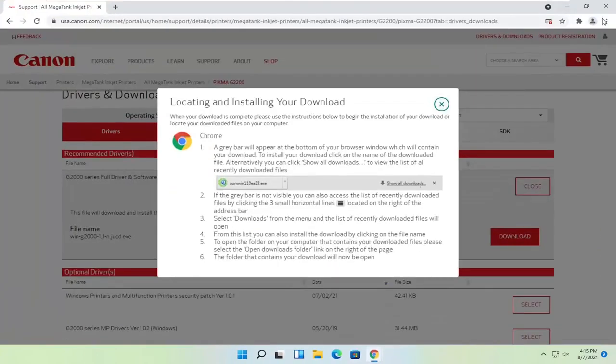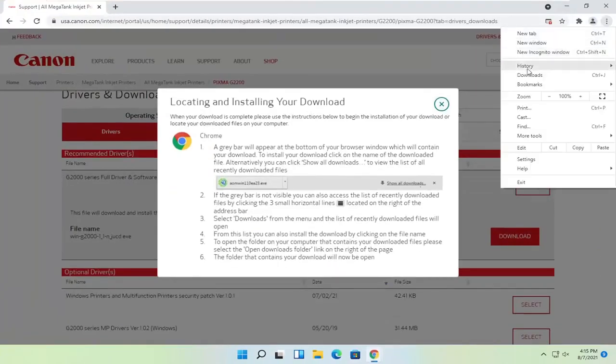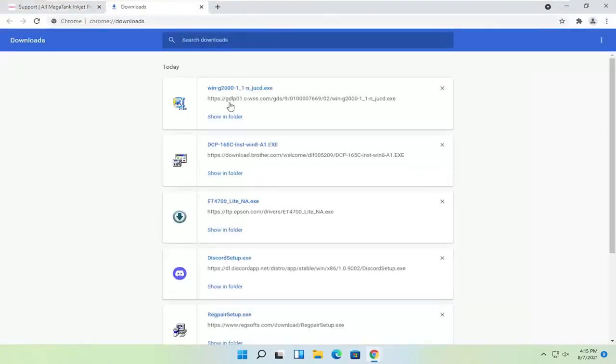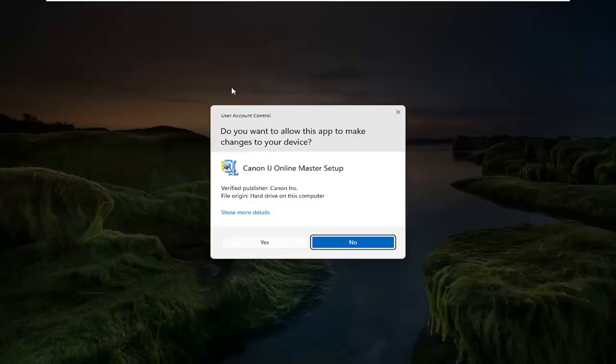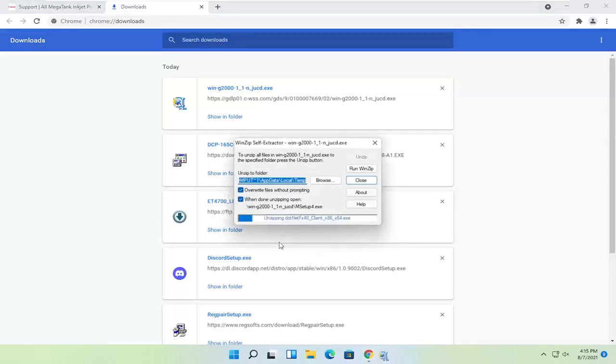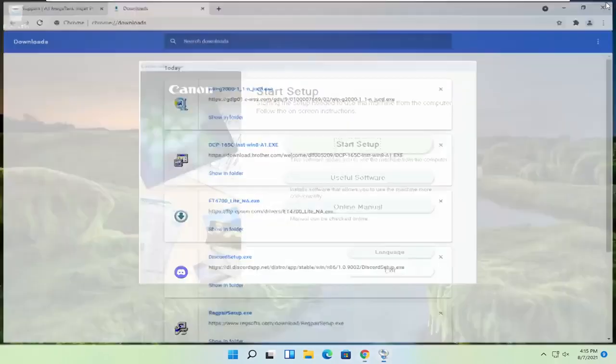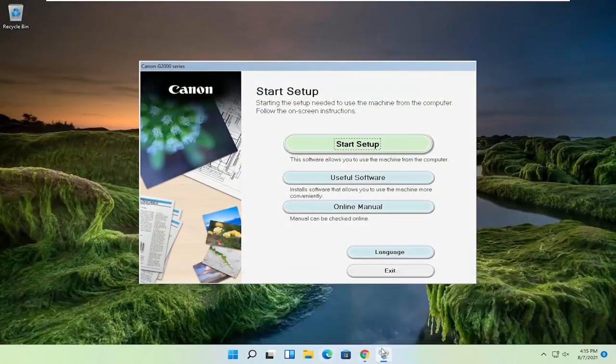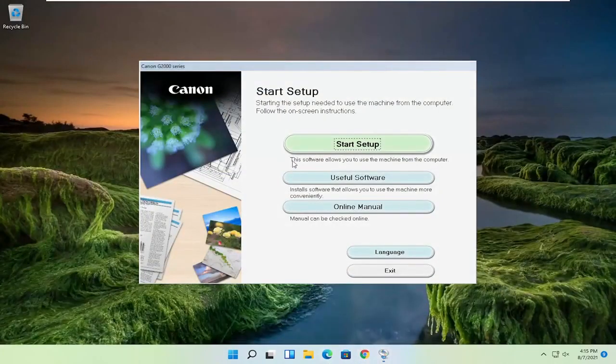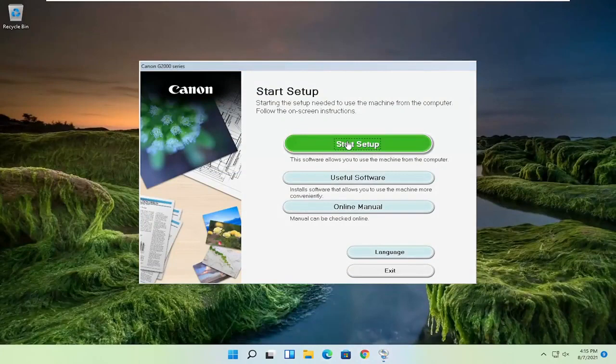It appears I accidentally closed out of the installer as well. So I'm going to open that up again and select yes. And now I'm going to close out of the web browser like I said. And I'm going to select start setup.